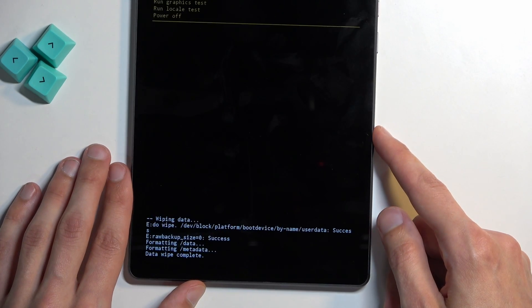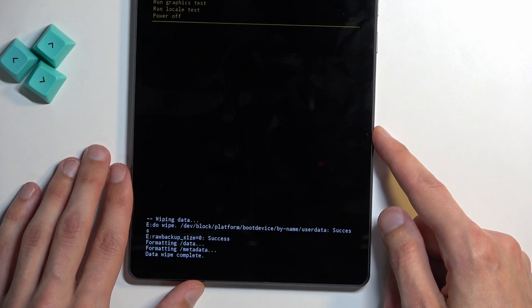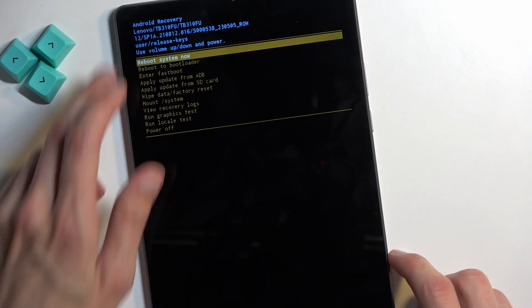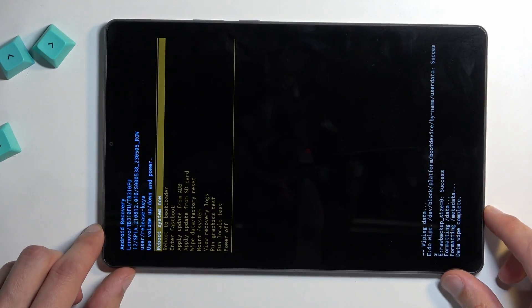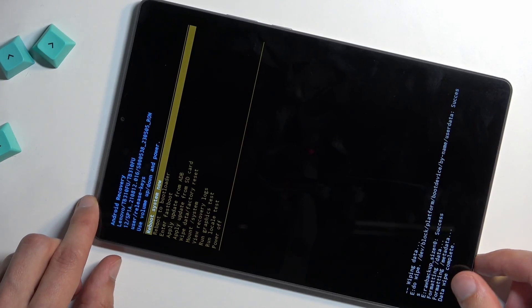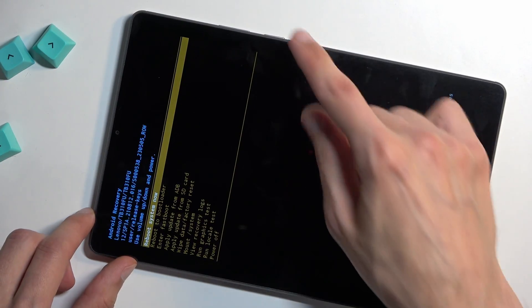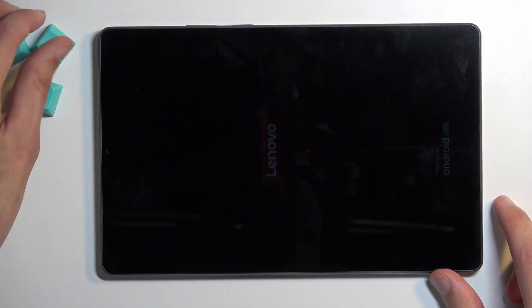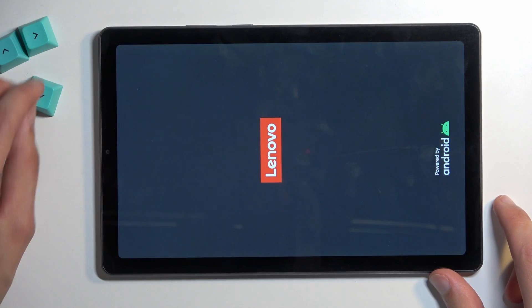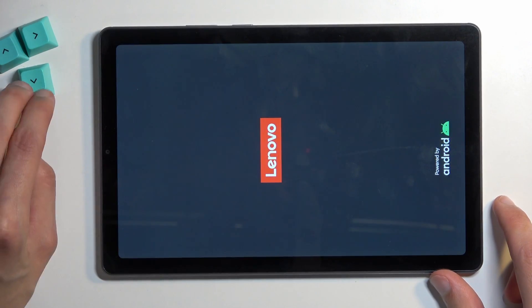At the bottom you will see 'Formatting data' and 'Data wipe complete', at which point 'Reboot system now' will be selected by default. So all you need to do is press your power button once again to initiate a reboot and wait for the reset of your device to finish up.